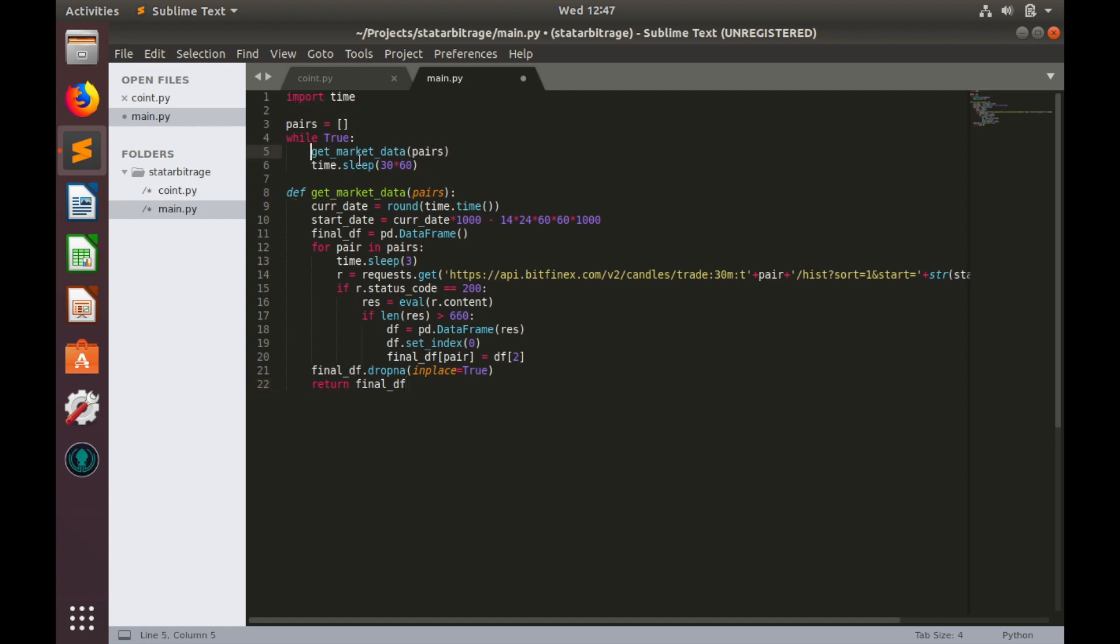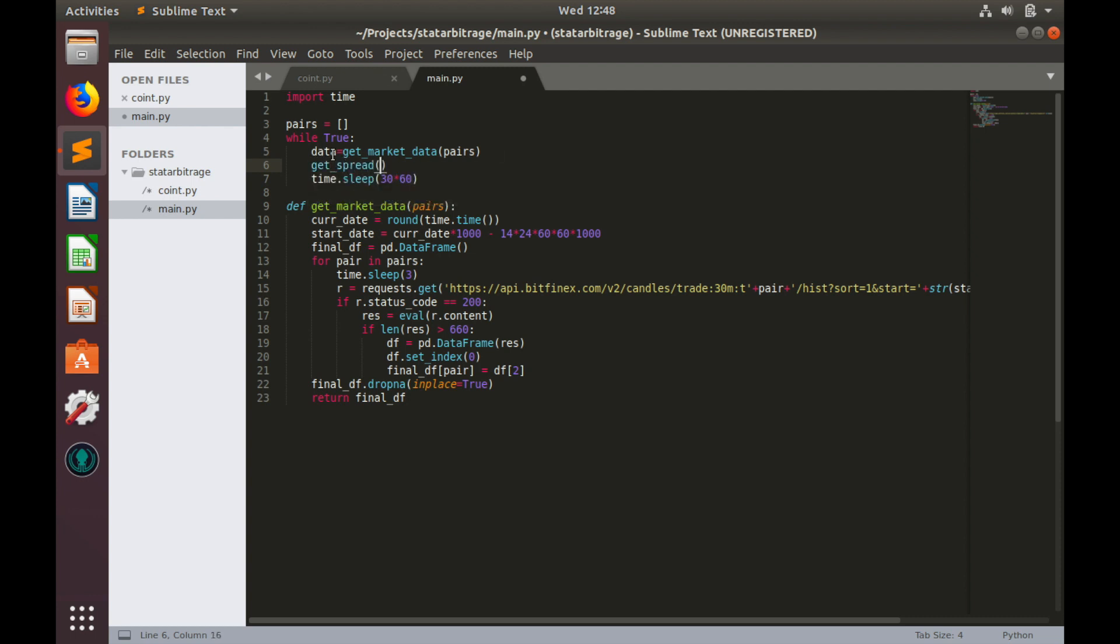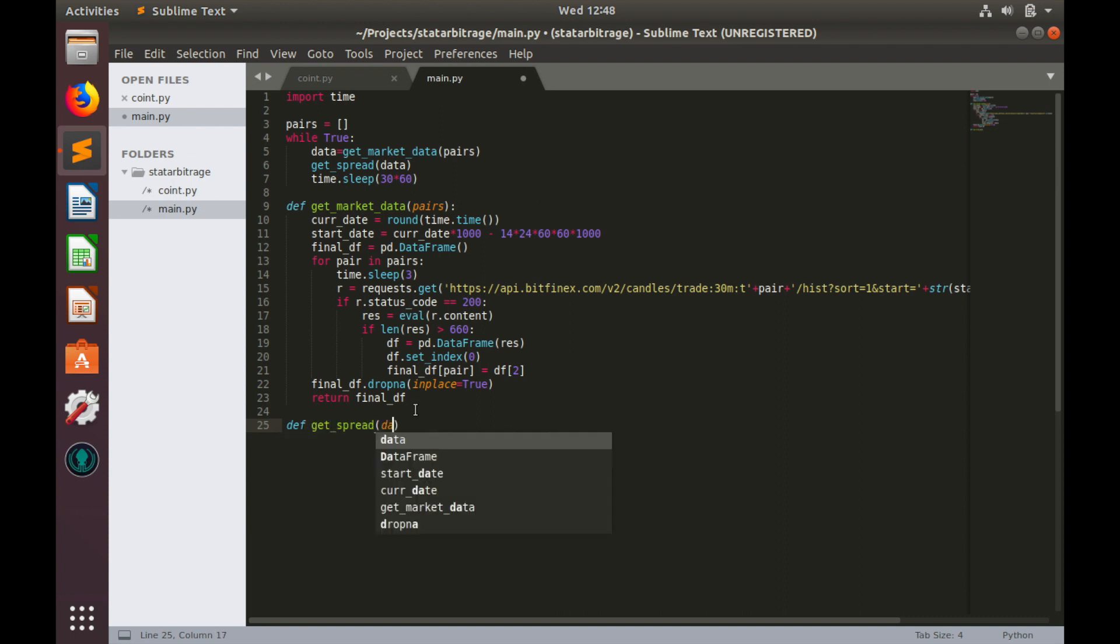Now let's create some variable like data which equals to the market data. And create another function which we'll call get_spread. And this function will use this data as a parameter. So data. And define this function. def get_spread with data as a parameter.